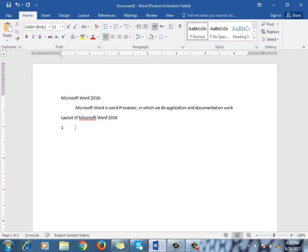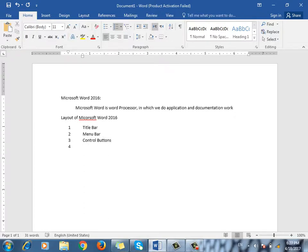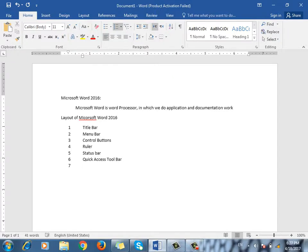The layout includes: Title bar, Menu bar, Control buttons — close, minimize, and maximize — Ruler, Status bar, Quick access toolbar, and Scroll bars.